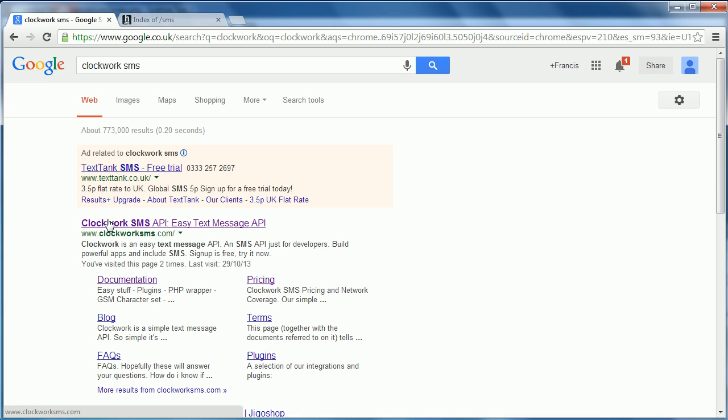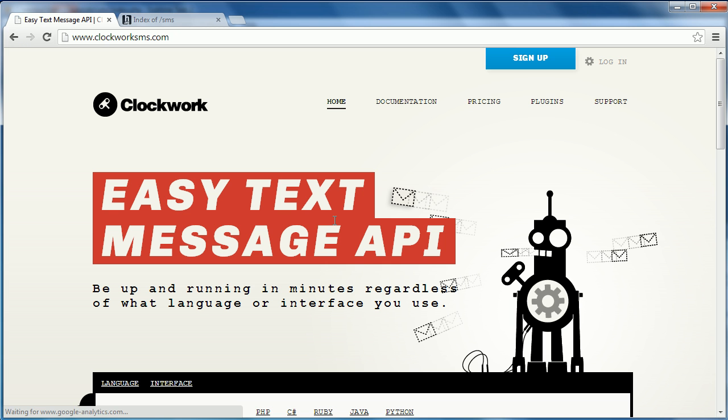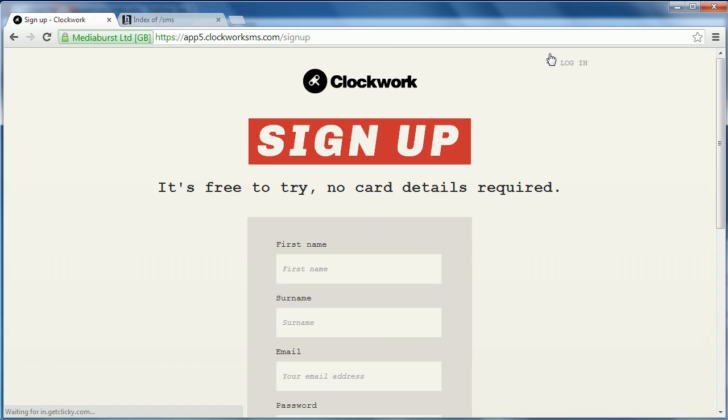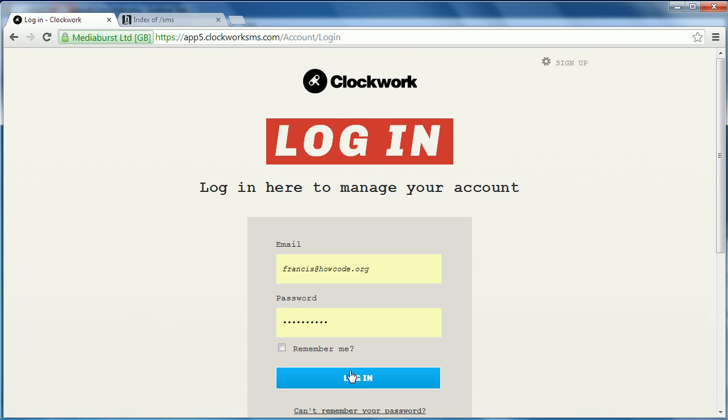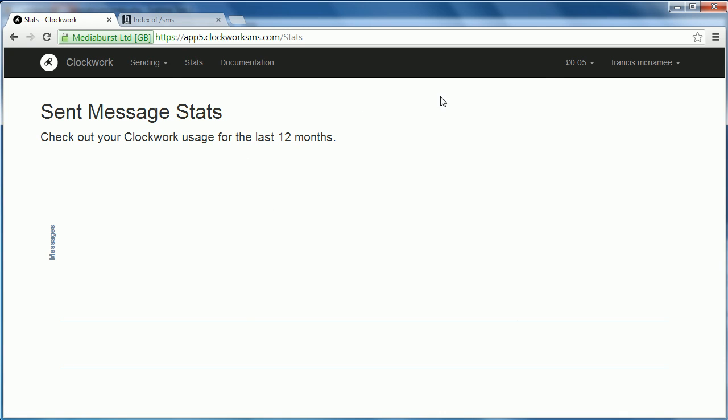So here's Clockwork SMS. The only reason we're using this is because the messages are cheap to send and it's really easy to actually do. So what you're going to want to do is you want to go to sign up and just create an account. So once you've created an account, you obviously just want to log in. And here's your account. It actually should come with 10p of credit, but mine comes with five because I tested it out earlier.